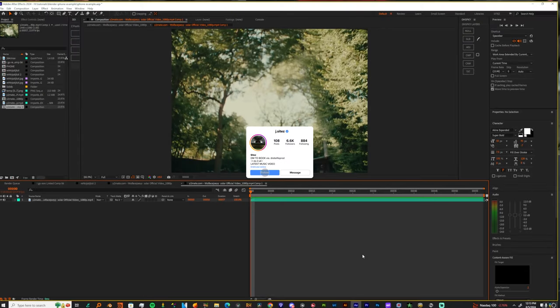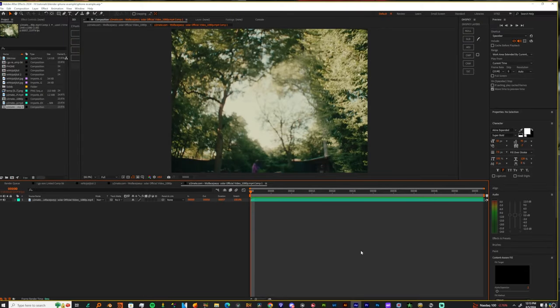What's up, y'all? It's your boy, JetSacks, and I'm back again with another 3D tutorial. Today, I'm about to be telling y'all how to just take your stuff straight from AE and go into Blender. This should be a fast one.